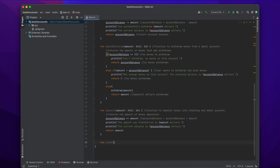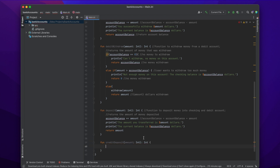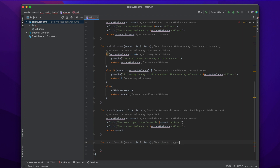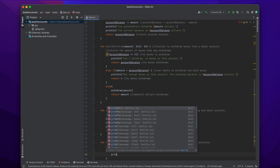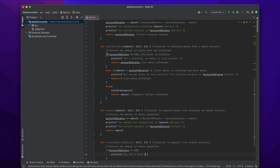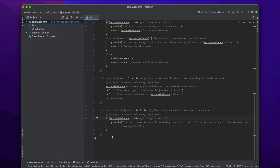The next function we're going to create is a credit deposit function. Our parameter is again going to be an integer called amount, and we're going to return an int that is the amount of money deposited. This function is a deposit function specifically for credit accounts. We use an if statement: if the account balance equals zero, then we print that you don't need to deposit any money to pay off the account because this is a credit account — if the balance equals zero, we have nothing to pay off. Then we return the amount deposited, which in this case is zero.